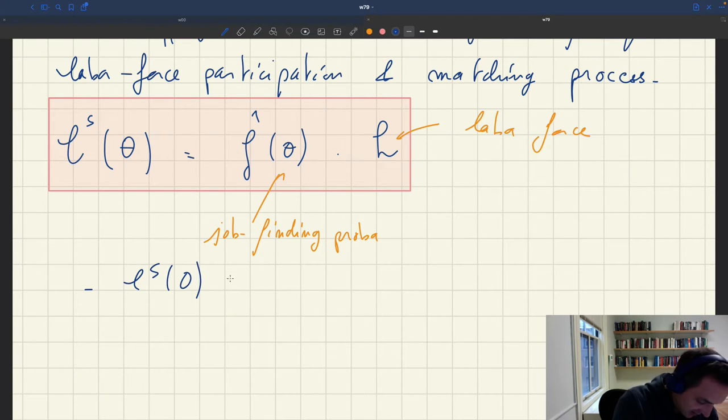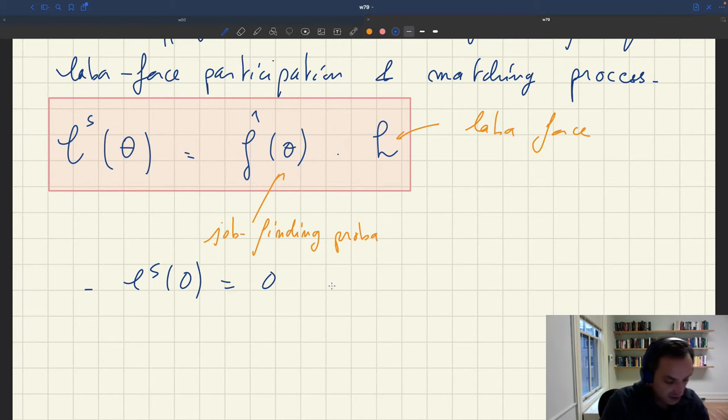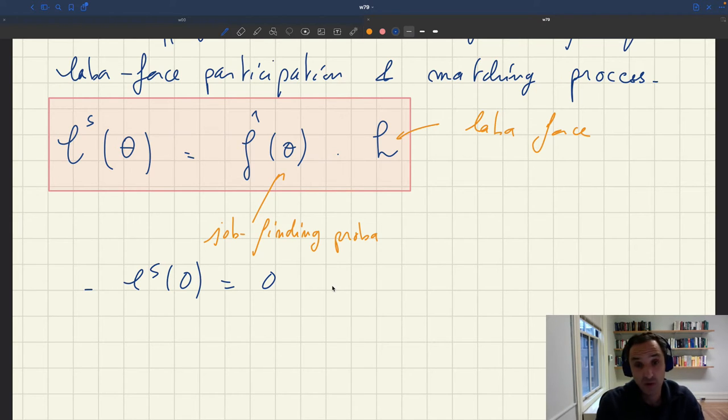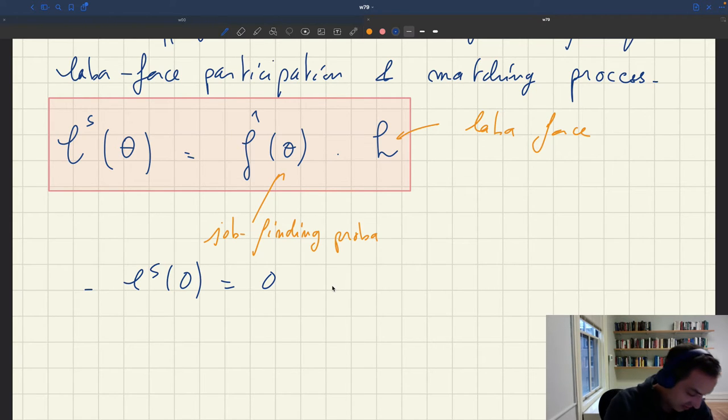What are the properties of our labor supply? Labor supply when tightness is zero is at zero. That's because the job finding probability, when tightness is zero — if there are no vacancies — is just zero.